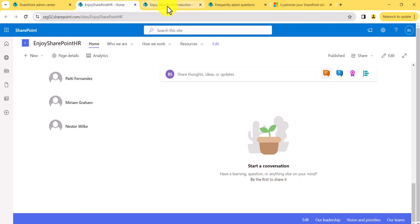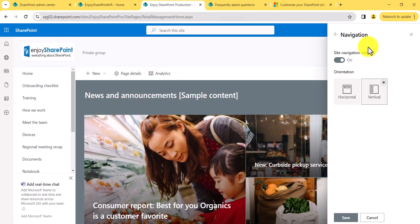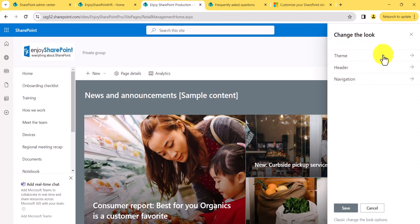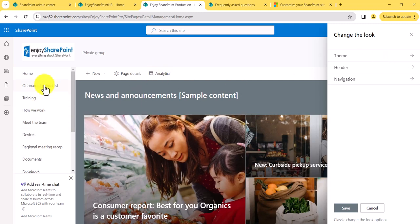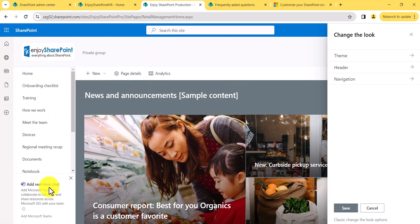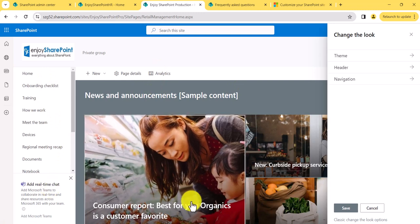These are the few things which you can use to customize your SharePoint site. If you like the video, kindly subscribe to the channel. I'll come up with the next video, which will probably be on navigation things — mega menus and navigation setup. Thank you and have a nice day.